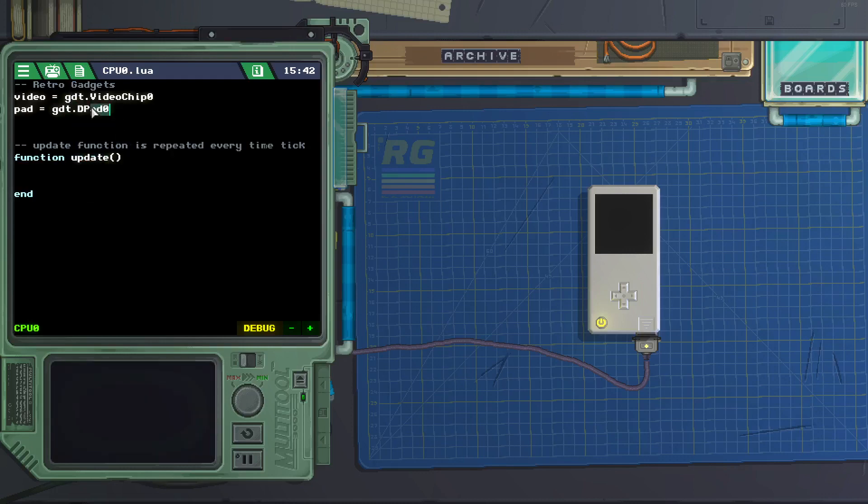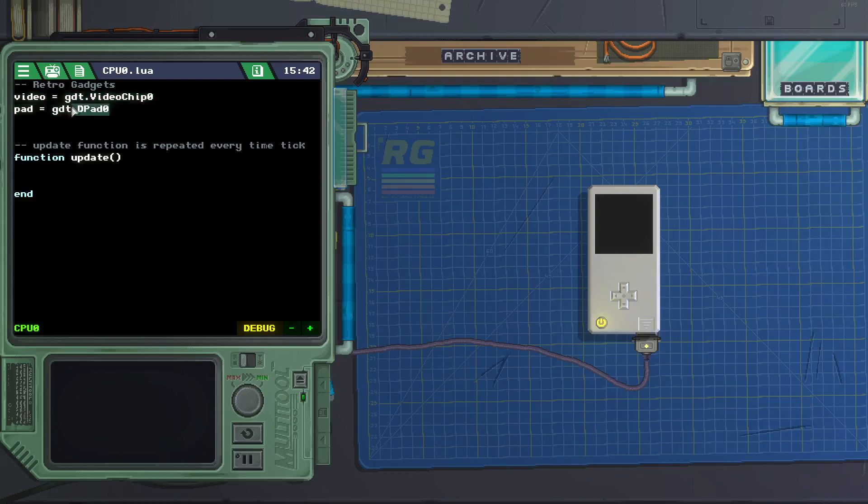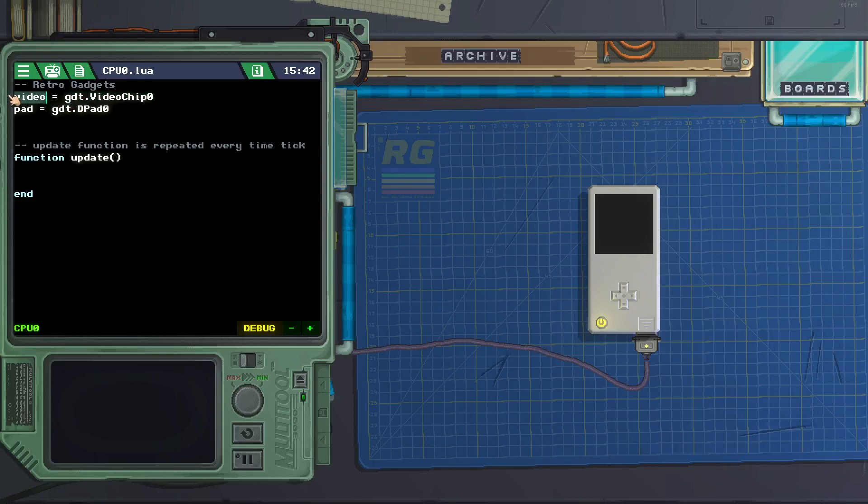And so why do we make these variables? Well we make them so we do not have to keep typing this stuff over and over, you know gdt.d-pad, all that, we can just shorten it and just say video and pad.